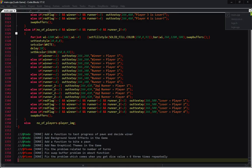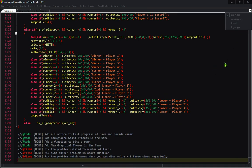Alright guys, there are some more source code files attached in this project. I am not going to show you those files because some of them contain a large number of lines of code, and showing those files may make this video boring. That is why I am going to run this game, and if it is needed to explain something, I will explain it later in this video.